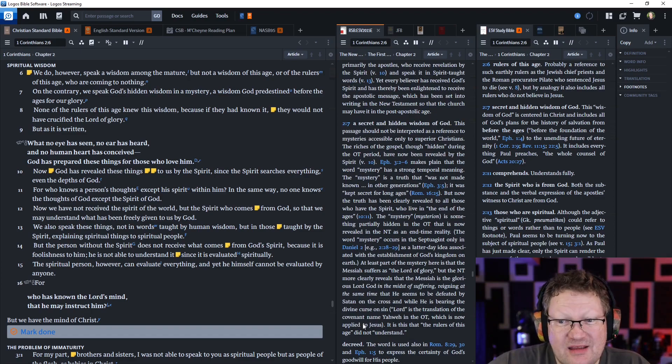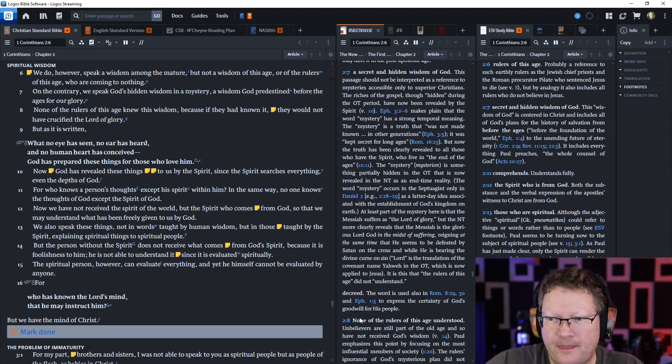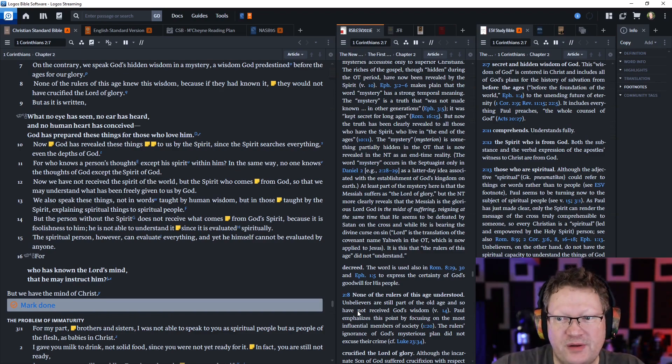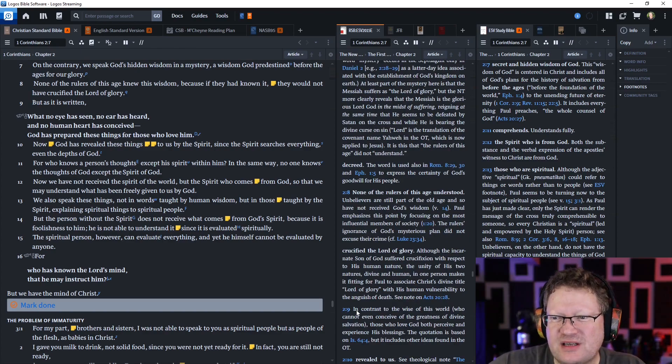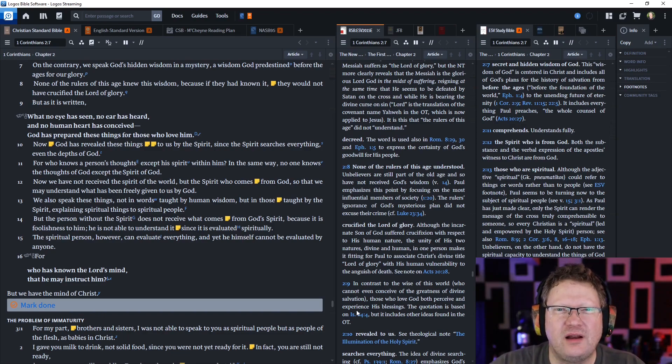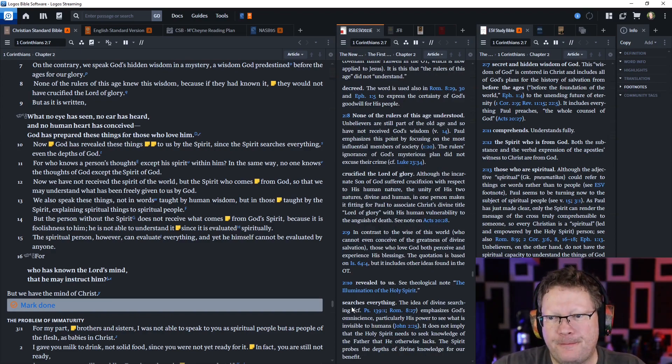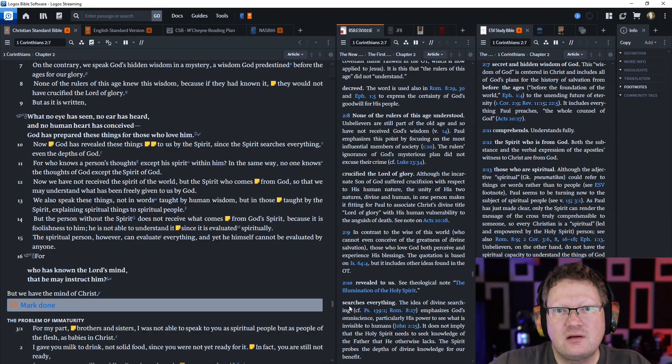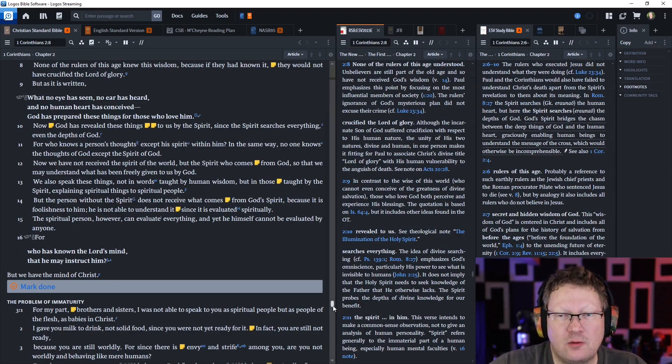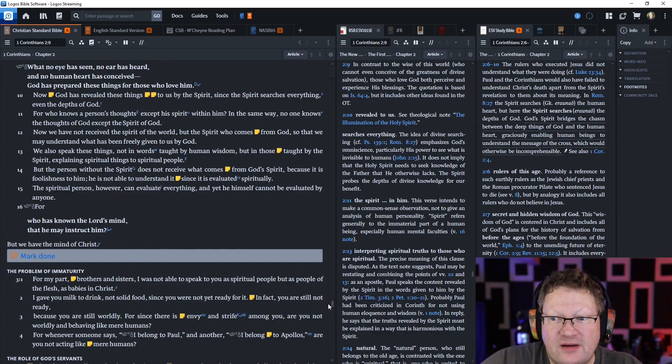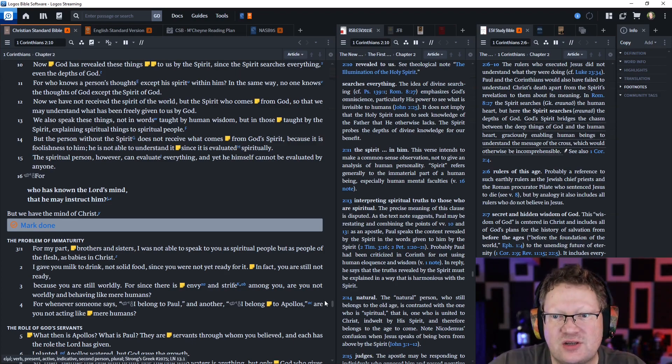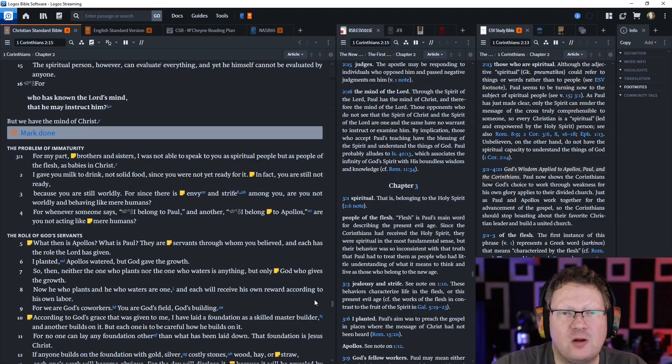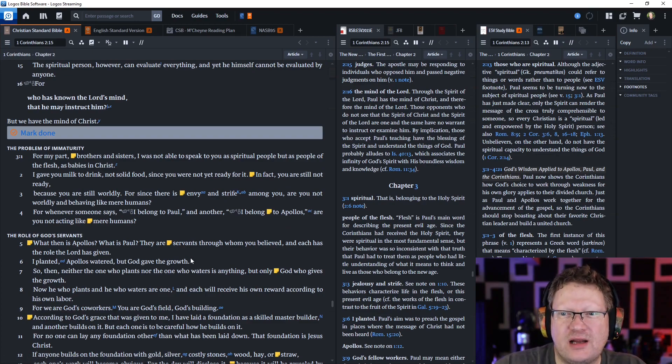We also speak these things, not in words taught by human wisdom, but in those taught by the Spirit, explaining spiritual things to spiritual people. But the person without the Spirit does not receive what comes from God's Spirit because it is foolishness to him. He is not able to understand it since it is evaluated spiritually. A spiritual person, the one in whom the Spirit of God rests, can evaluate everything, and yet he himself cannot be evaluated by anyone outside of those in the Spirit. For who has known the Lord's mind that he may instruct him? But we have the mind of Christ.